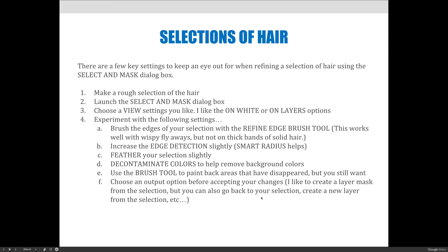Next, launch the Select and Mask dialog box to do your refinement — don't worry about refining with other selection tools, because that's not what's best for this image. Choose the view setting you like; I prefer the On White or On Layers option. I'll show you that when we get there, and you should experiment with the different settings.